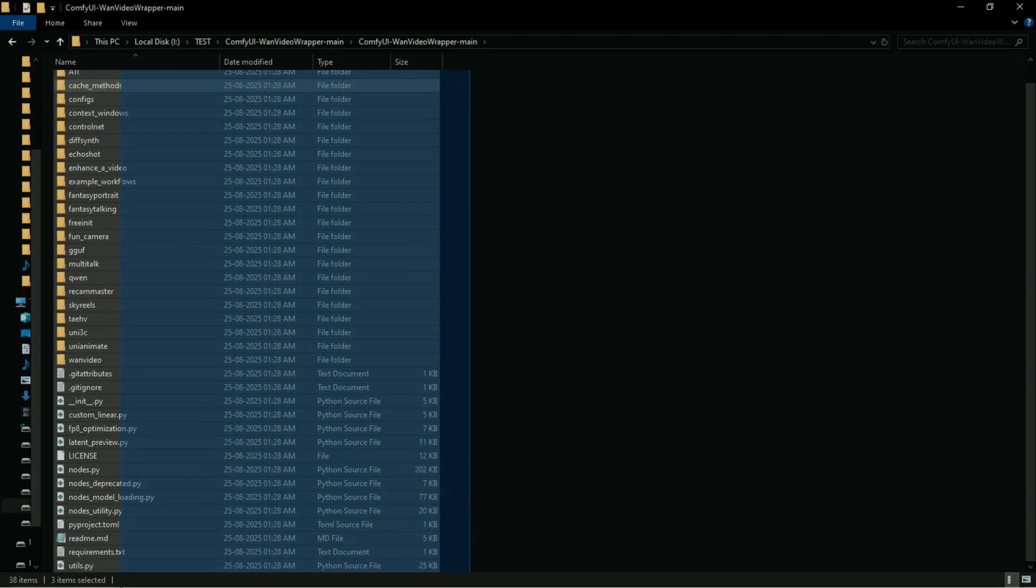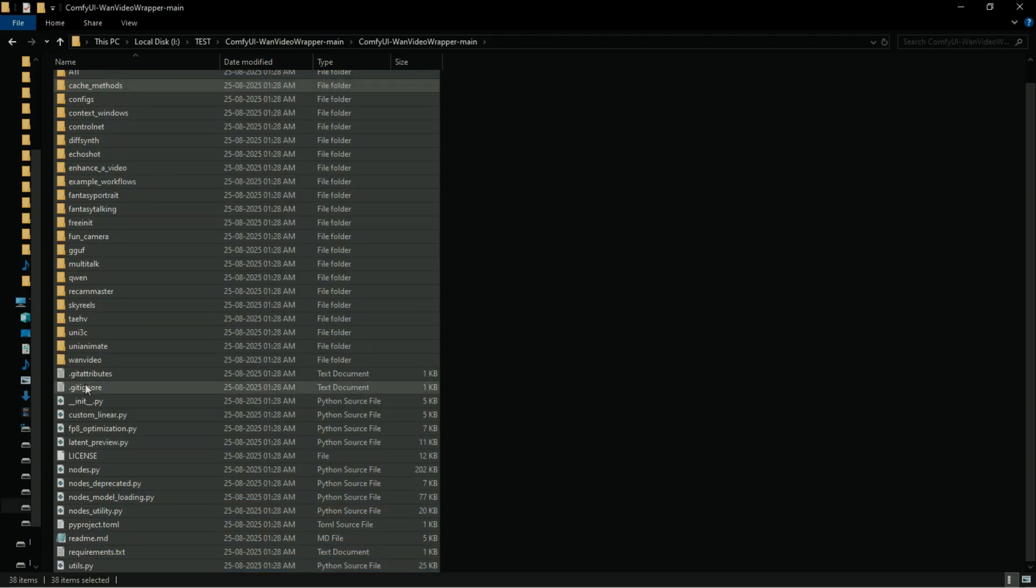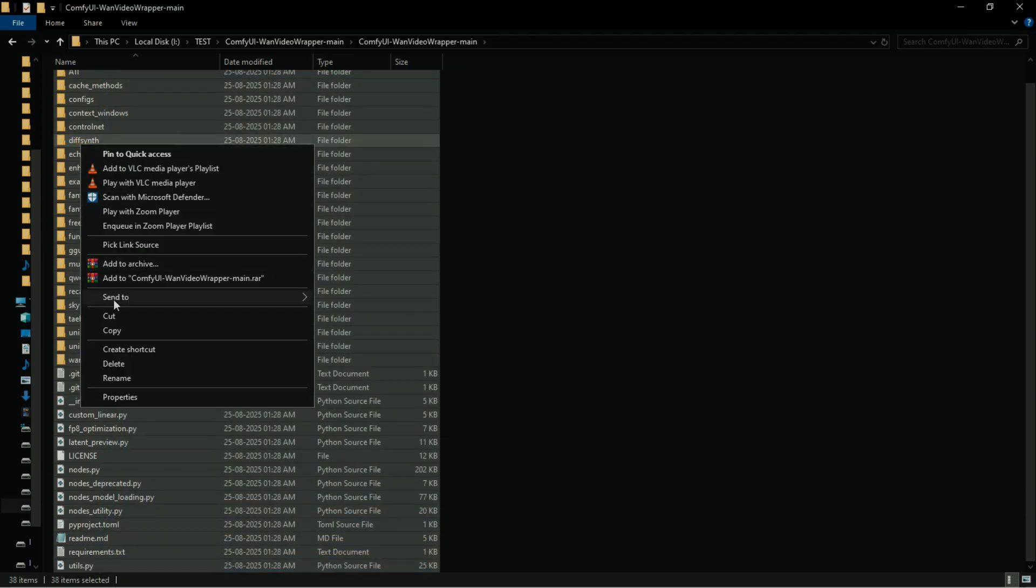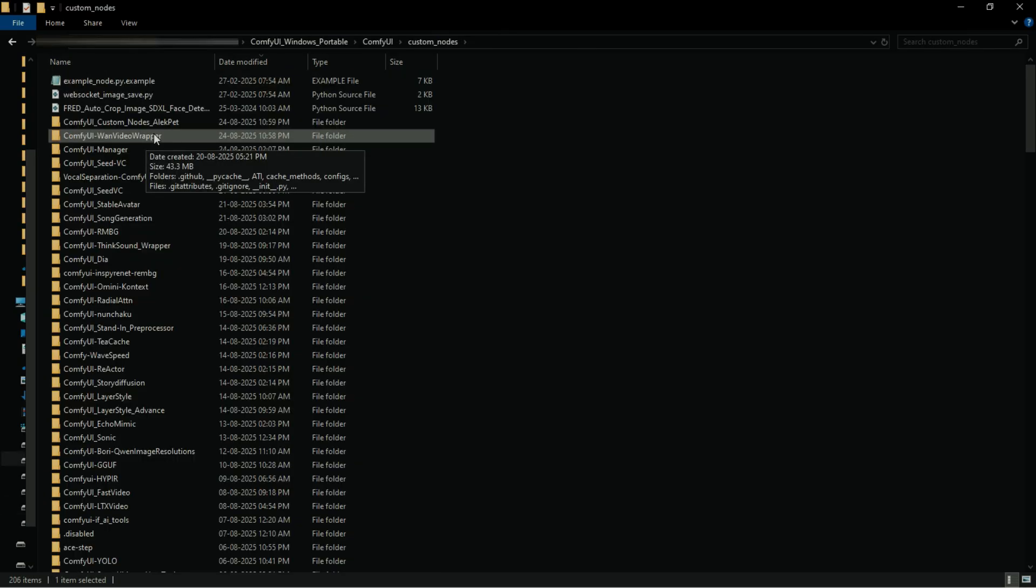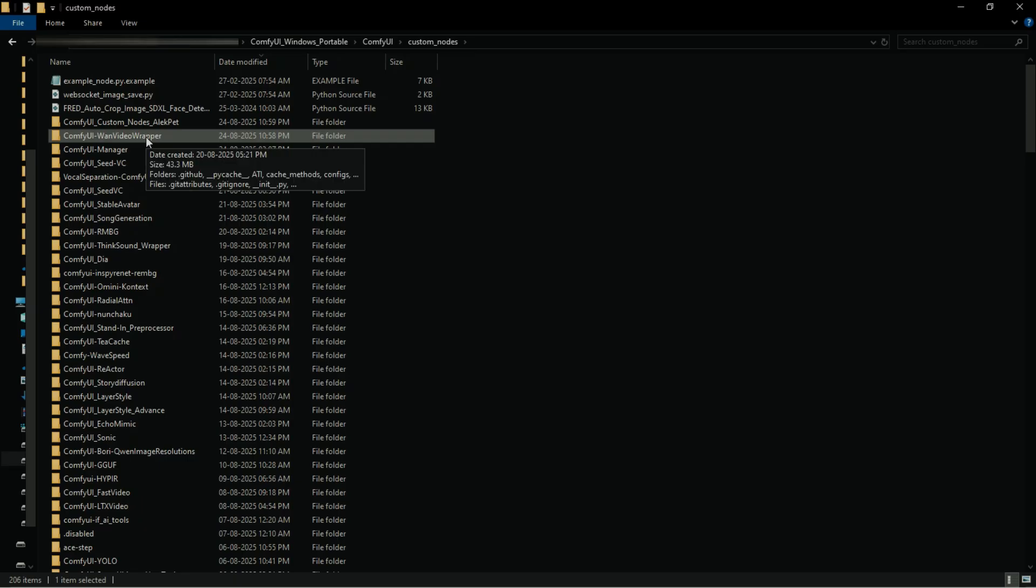Now copy the latest files and open main ComfyUI folder, then custom nodes folder, and the folder of the node you want to update. Now replace the old files using new files, or delete the old files and paste the new files.